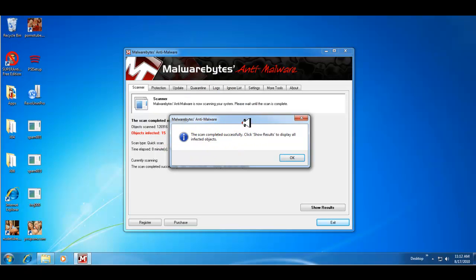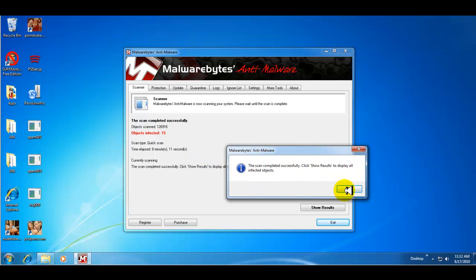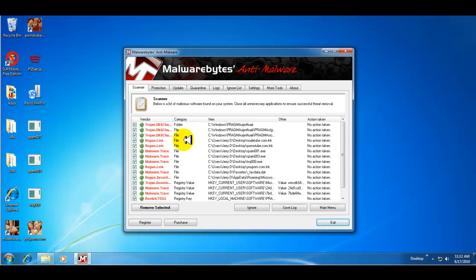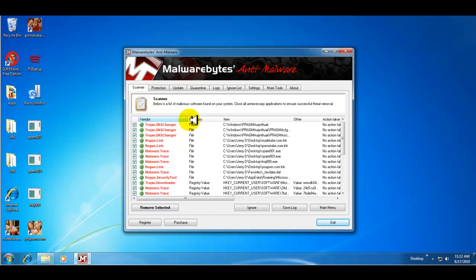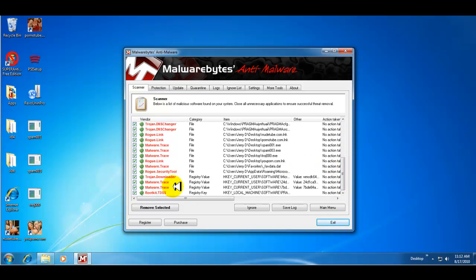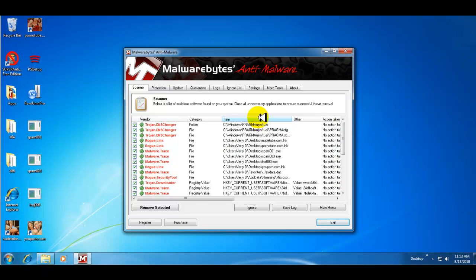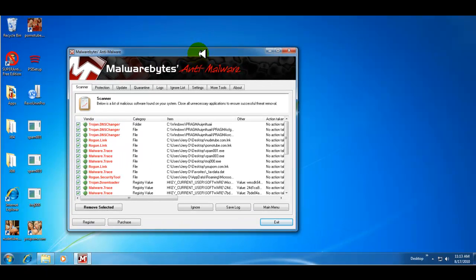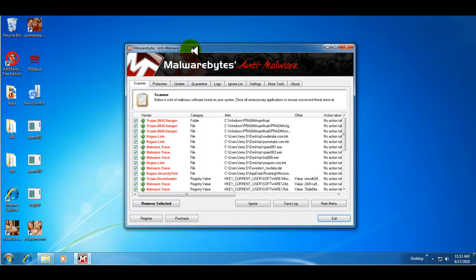Malware Bytes finished its scan and as you can see it found 15 more items. So it found Trojans, found traces, found rogue, found some leftover registry keys. It looks like for a Trojan downloader group kit, so there's still some stuff on here that the ESET online scanner left behind.